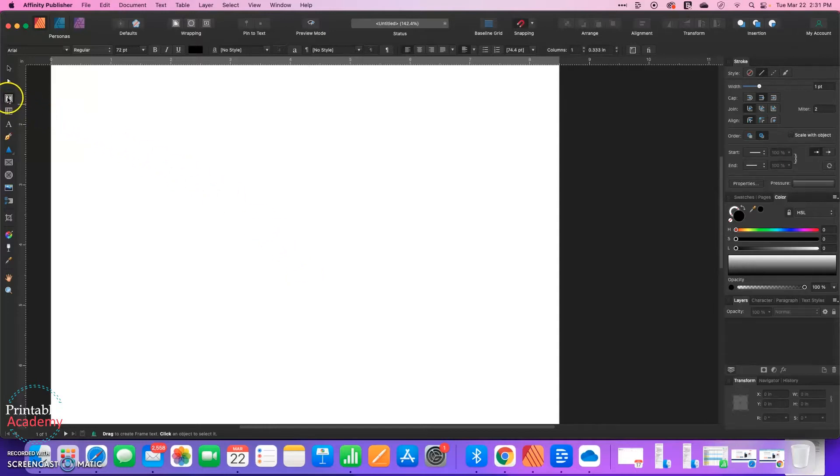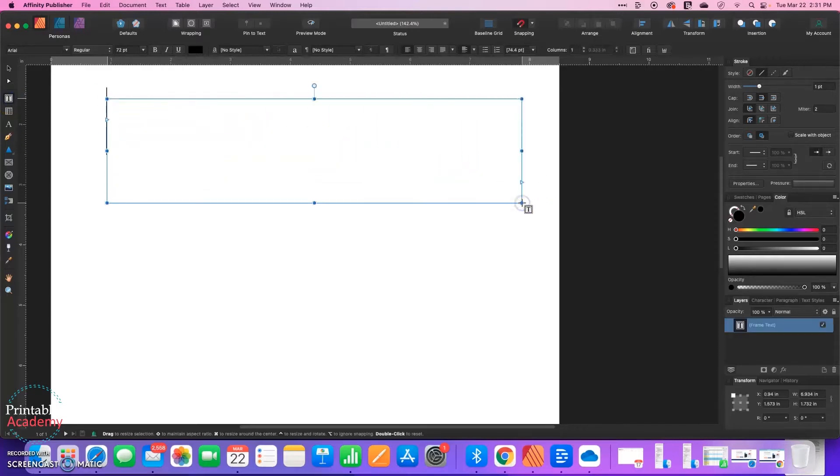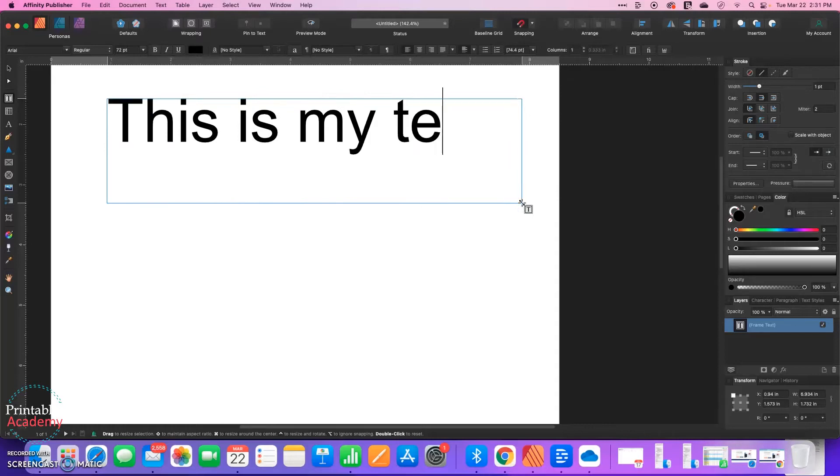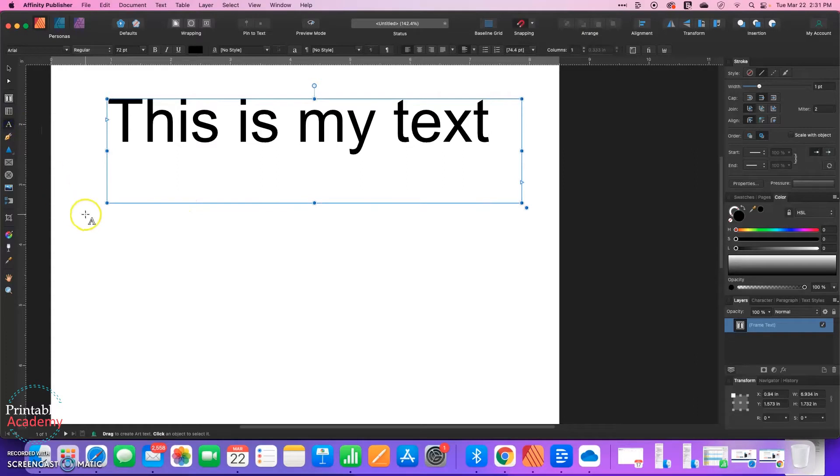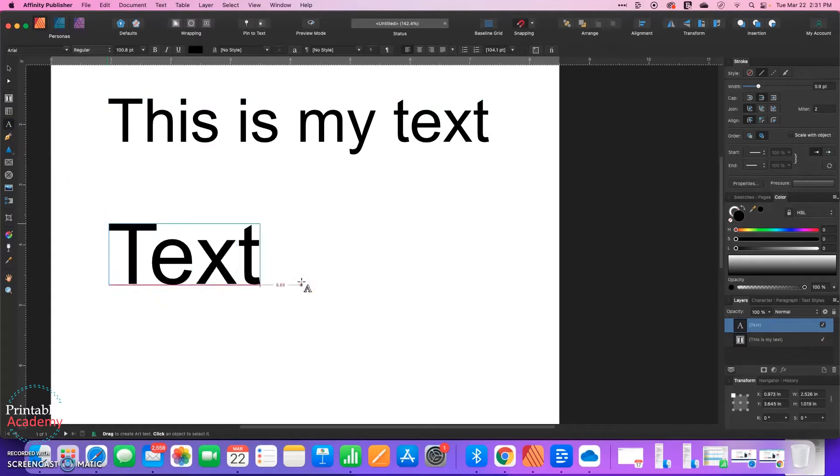So I'm going to draw out two pieces of text. You can use either the Frame Text tool, which is the first one here that I'm using. And we'll type something out. And then I'm going to also go to the Artistic Text tool, and we will type out some text that way as well.